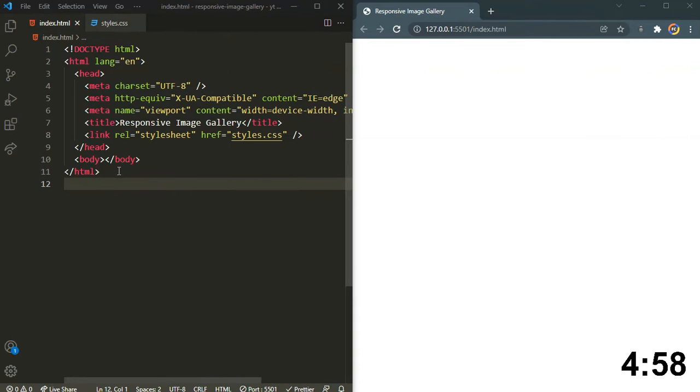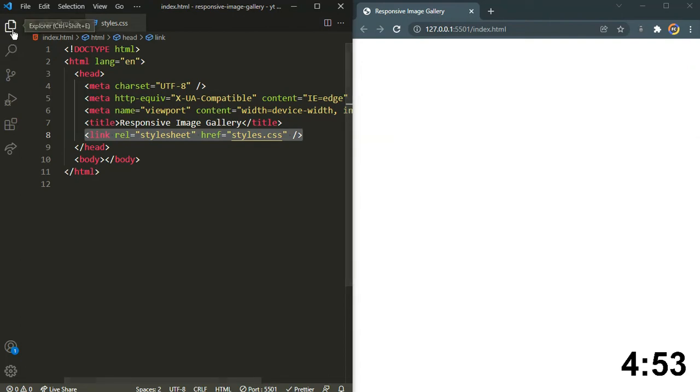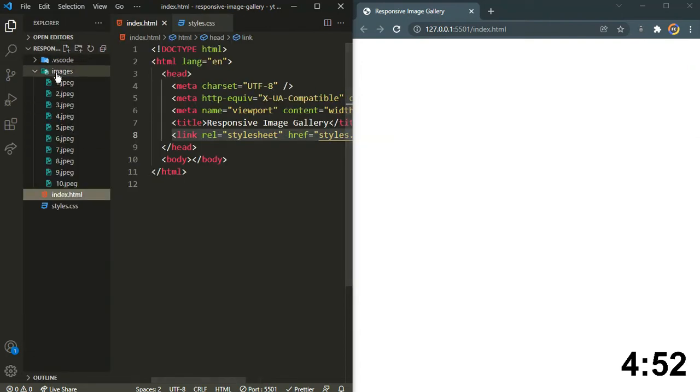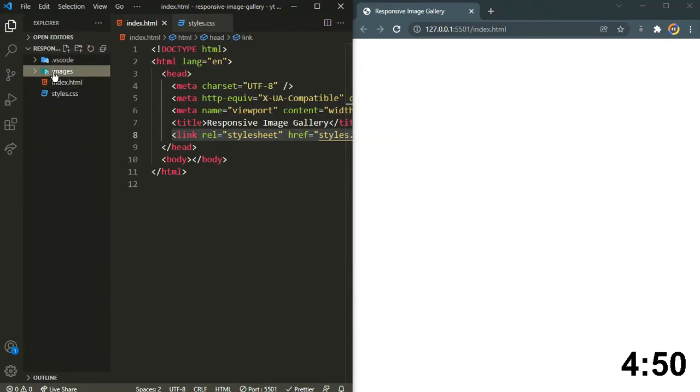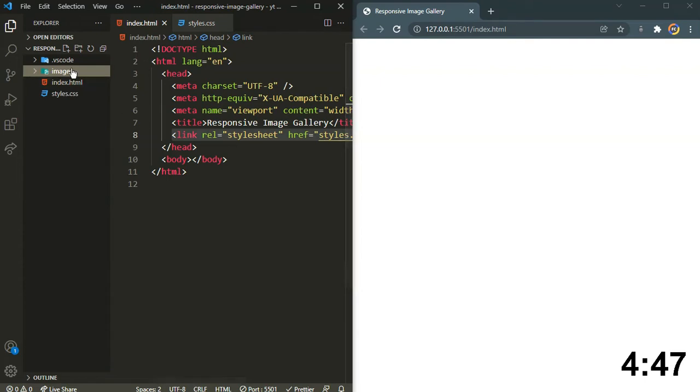I have already generated the boilerplate of our HTML and also I have linked the local CSS file. The images which I will be using in this project you will get from the description below.